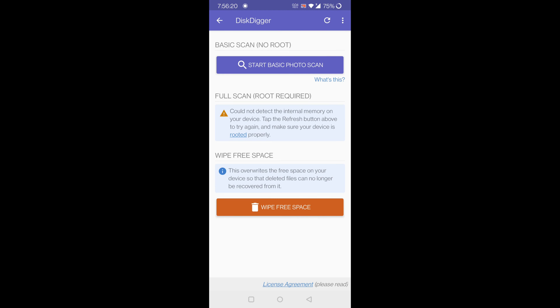Click on 'Start Basic Photo Scan'. It will scan all the deleted files, photos, and videos from your device.